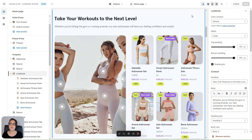Hello everyone and welcome to this Aurora theme tutorial. In this video I'll show you how to create a lookbook for your Shopify store, but first I'm going to show you some examples of what you can create with the Aurora theme.